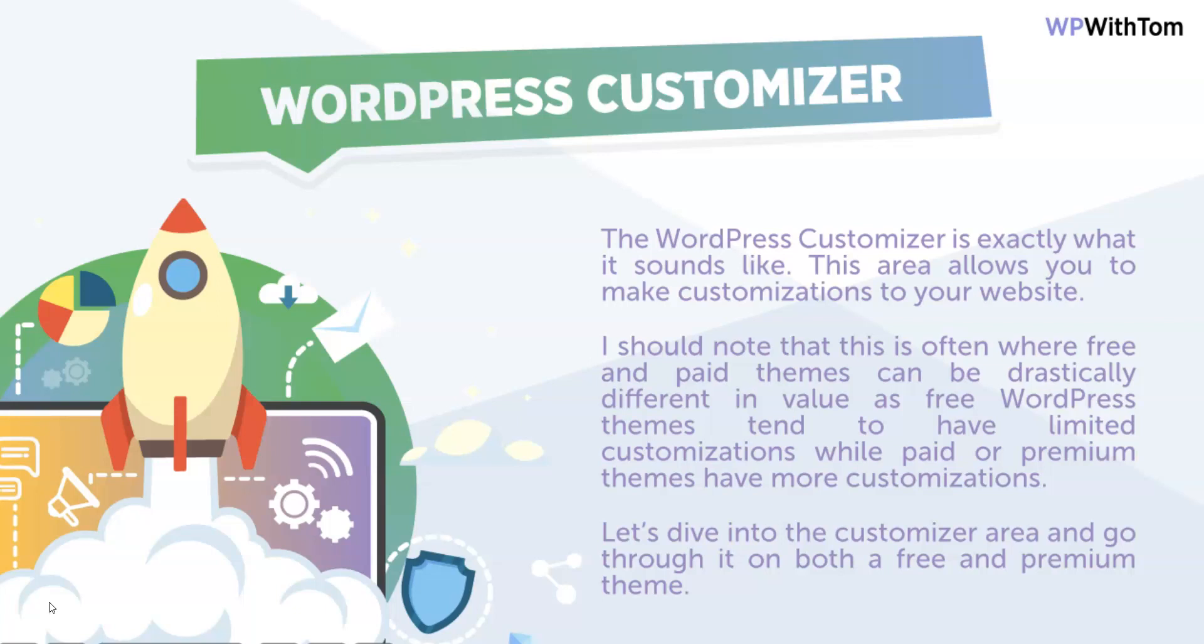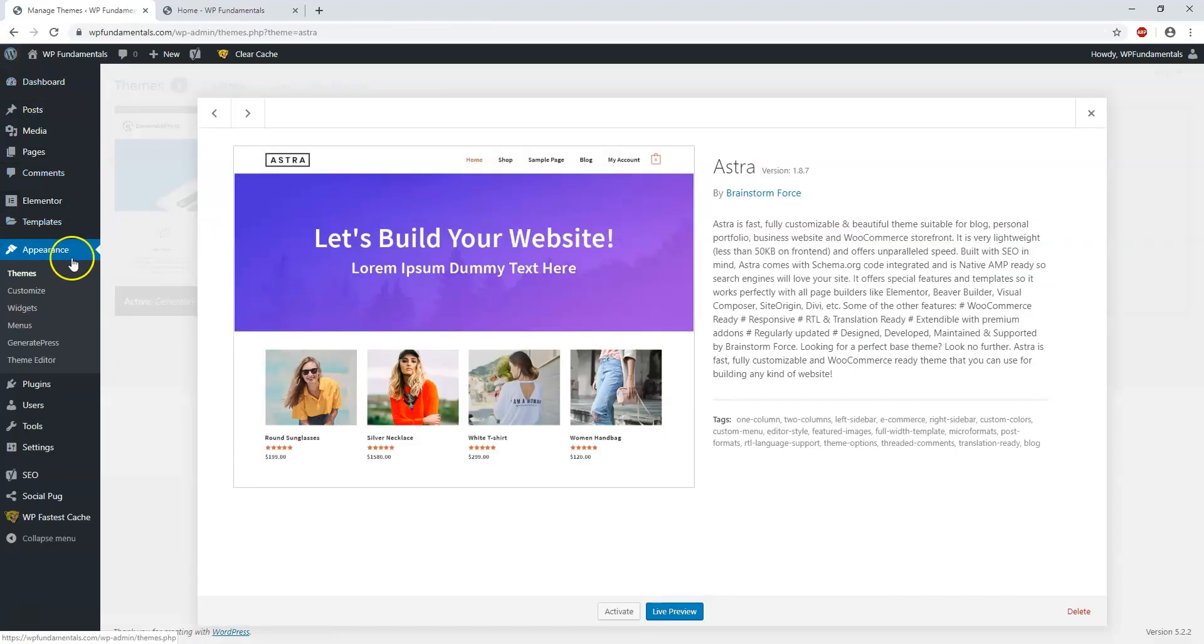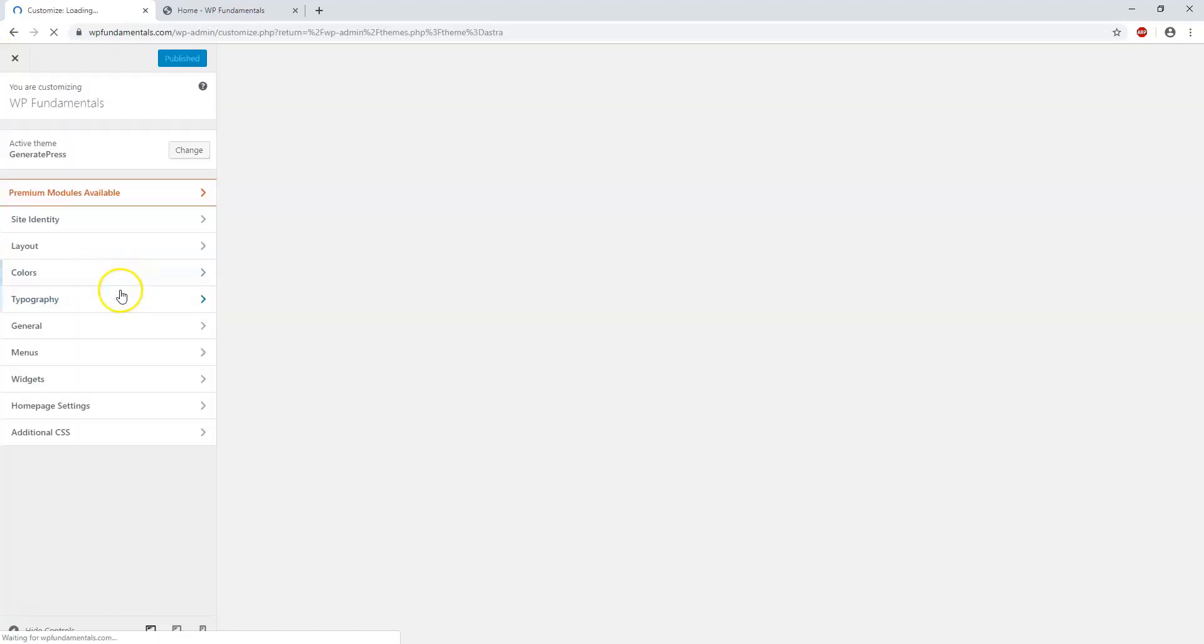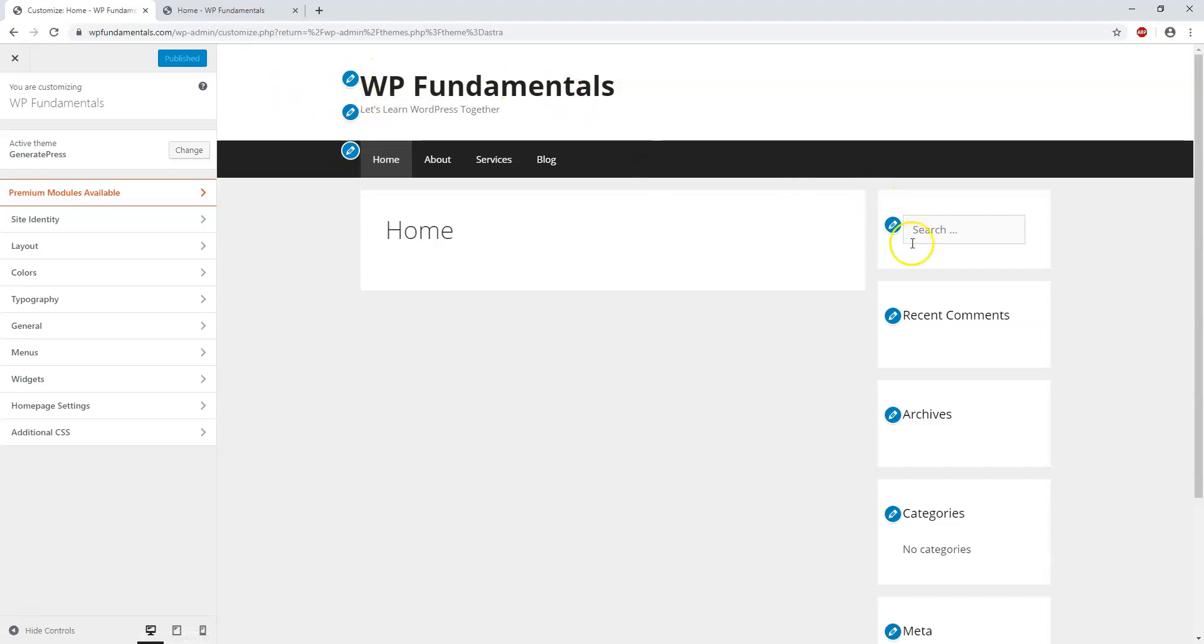So let's dive into the customizer area. Here we are in the customizer area - if you need to go back here, it's Appearance then Customizer. Now we're going to see there's all these options on the left side and we can actually make customizations right here.